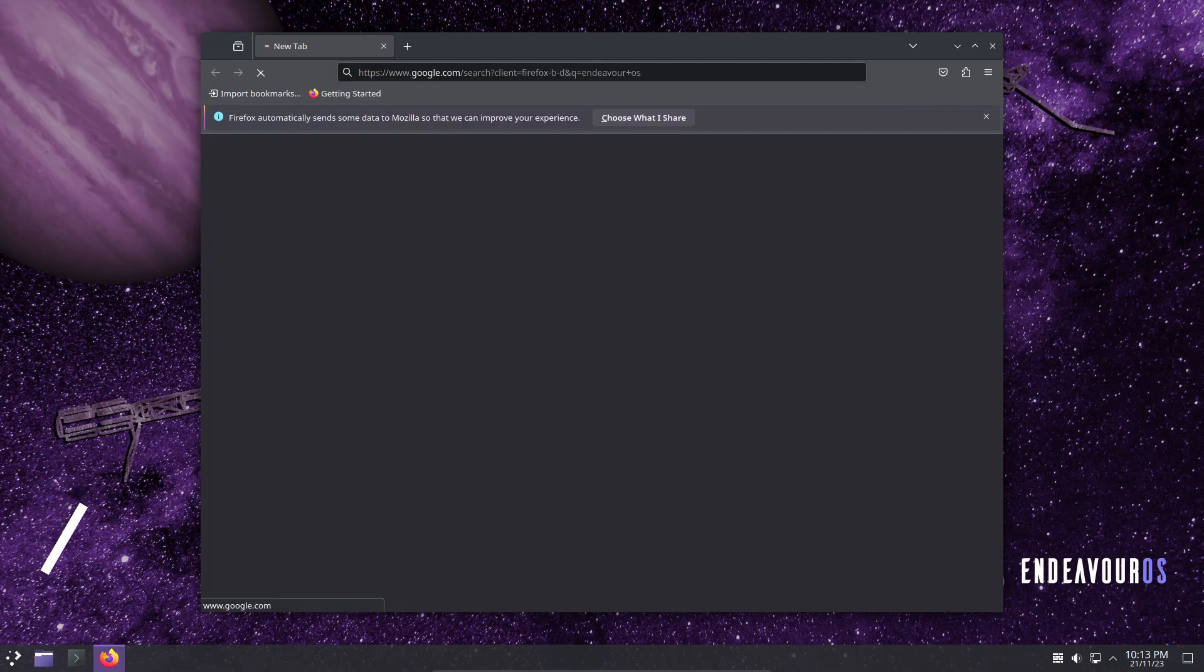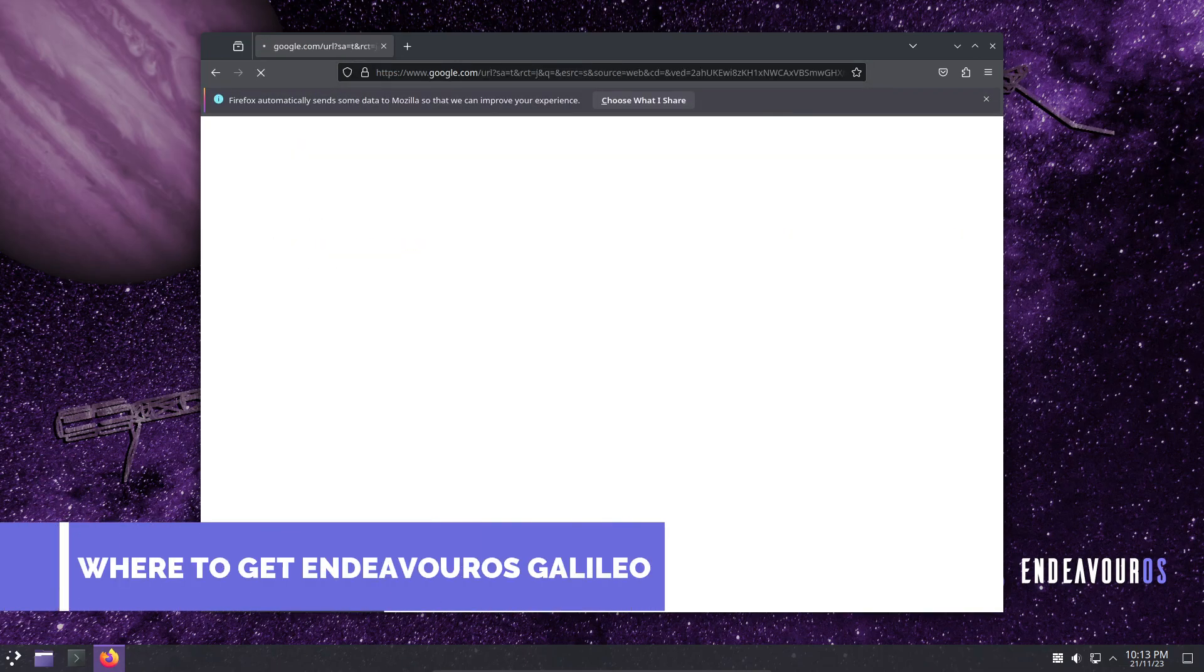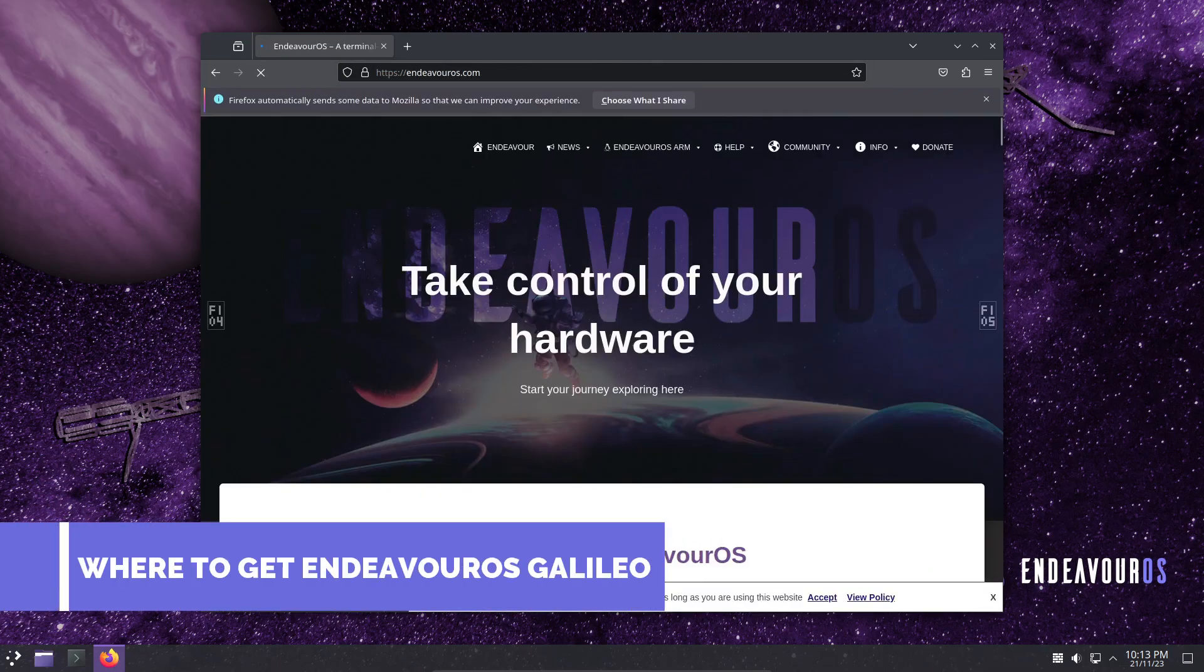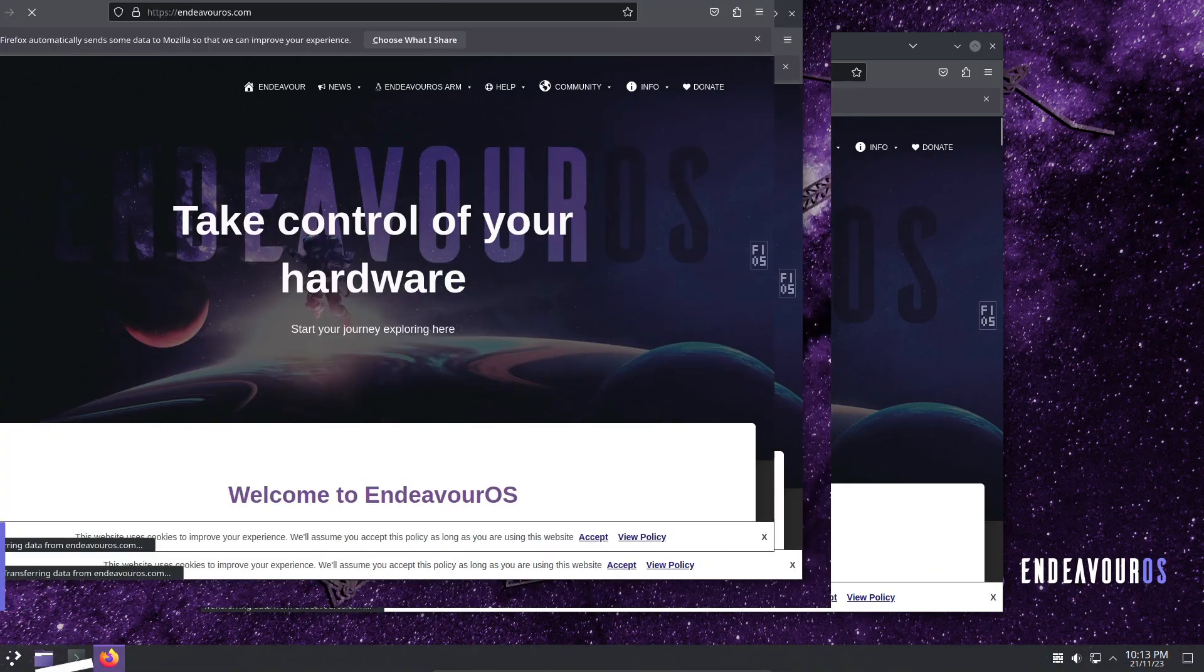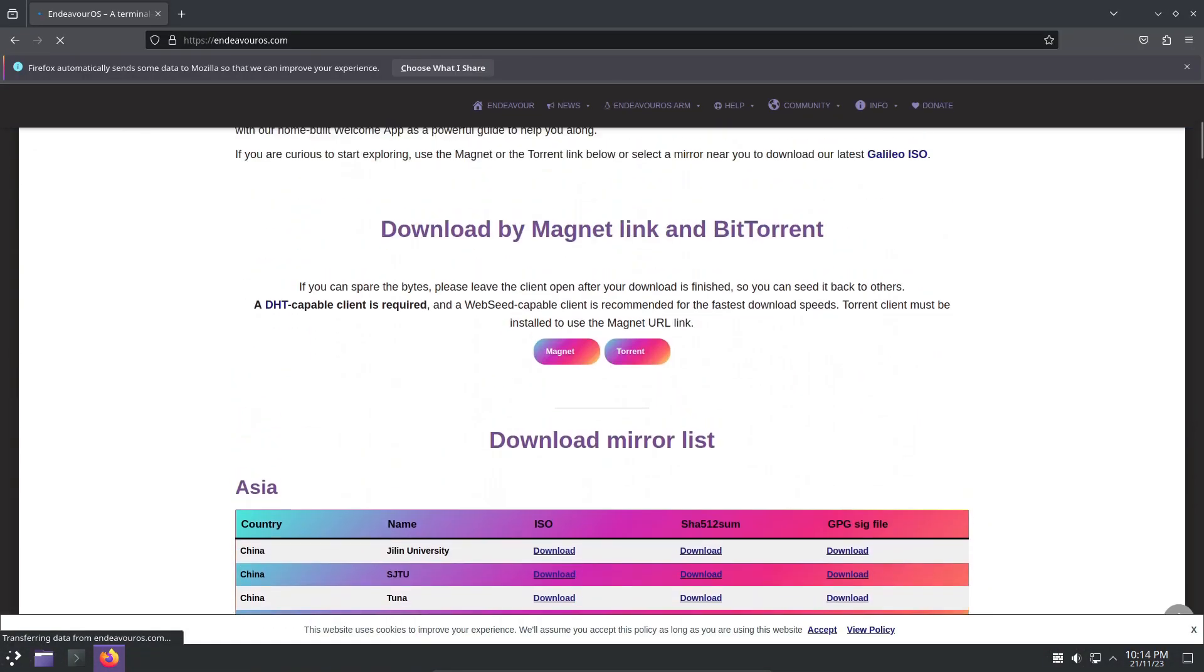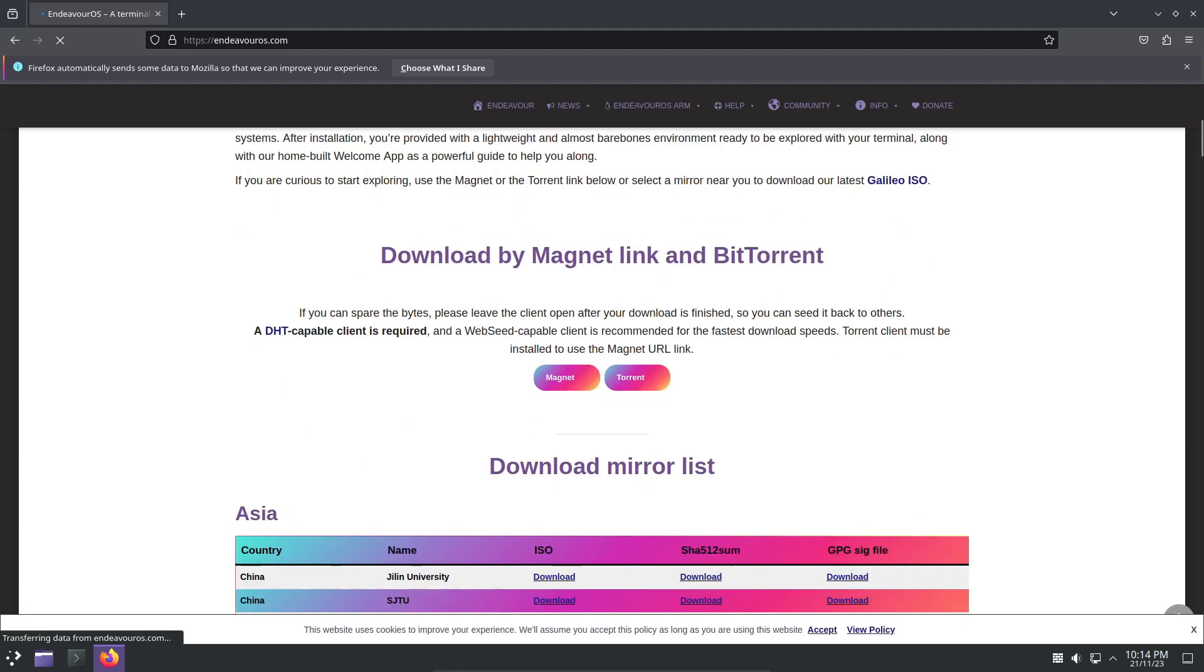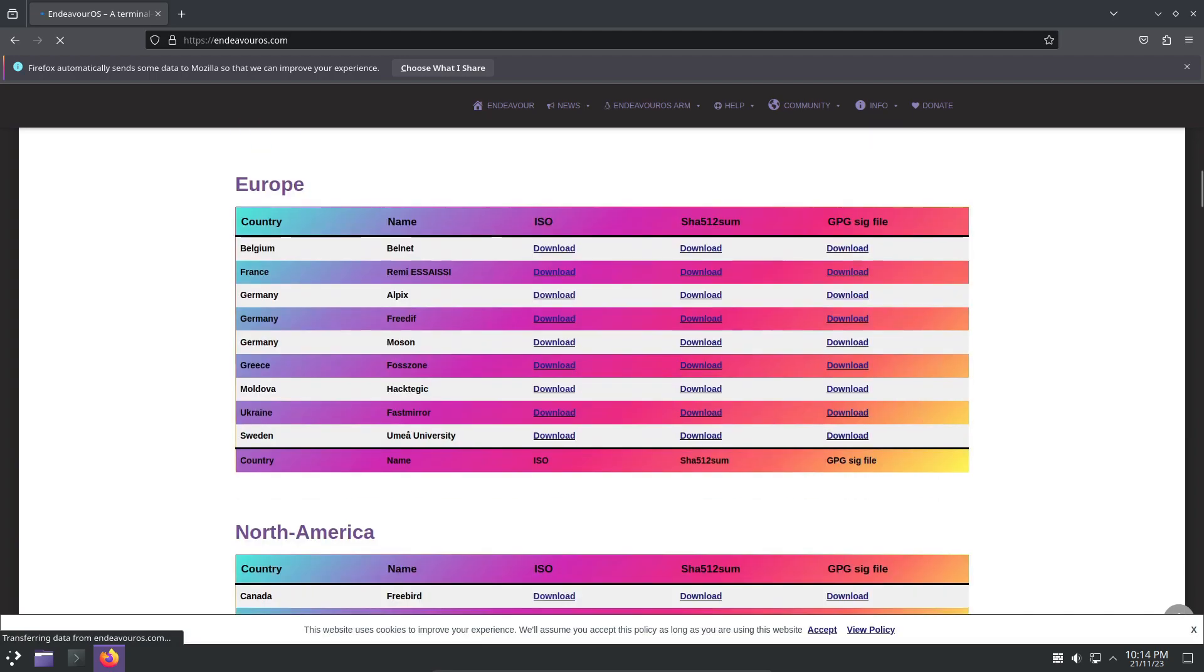If you're eager to try out EndeavourOS Galileo, you can grab it from their official website. Plus, they've expanded their download mirrors worldwide for better accessibility.